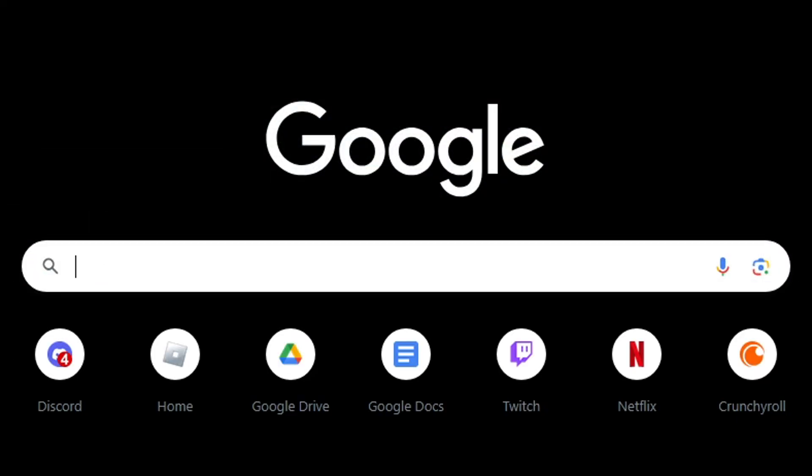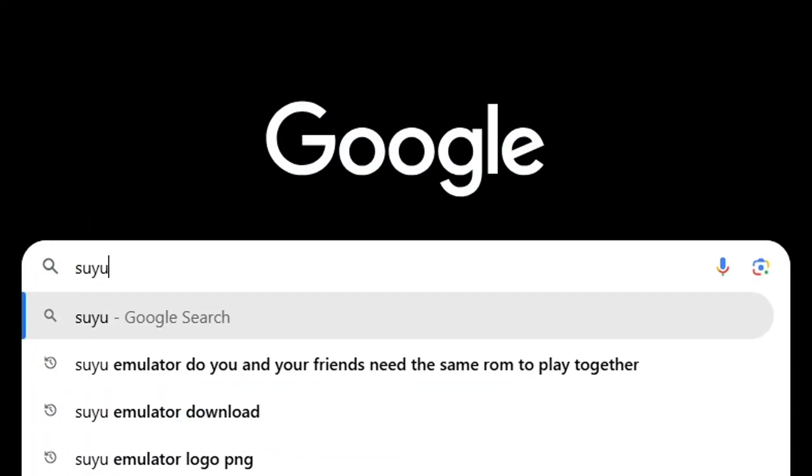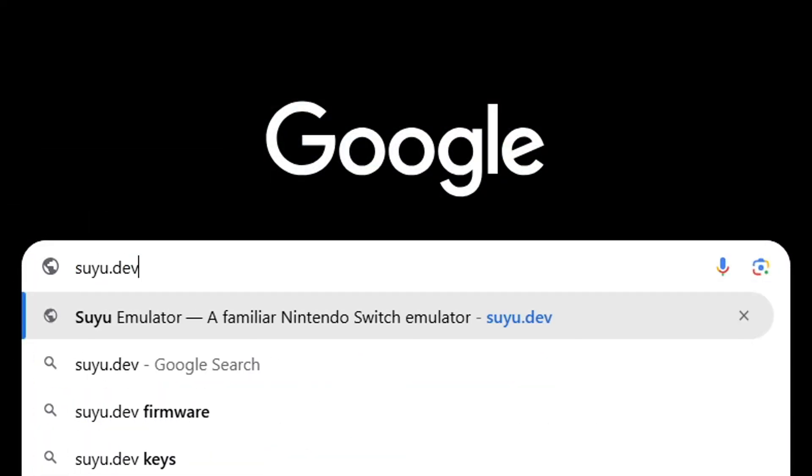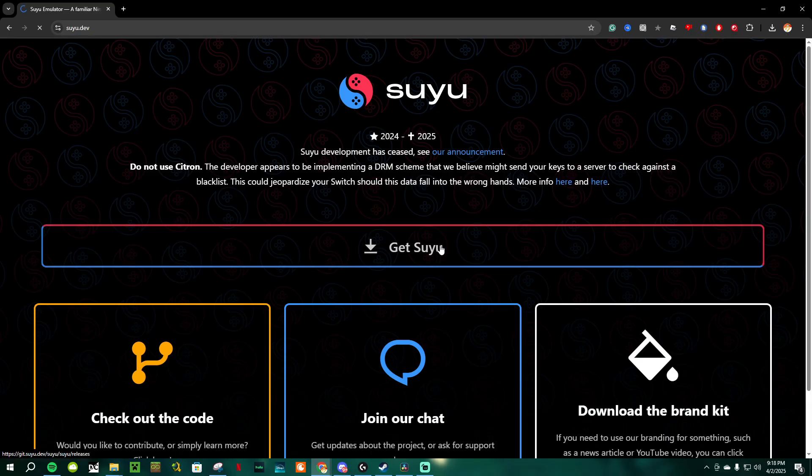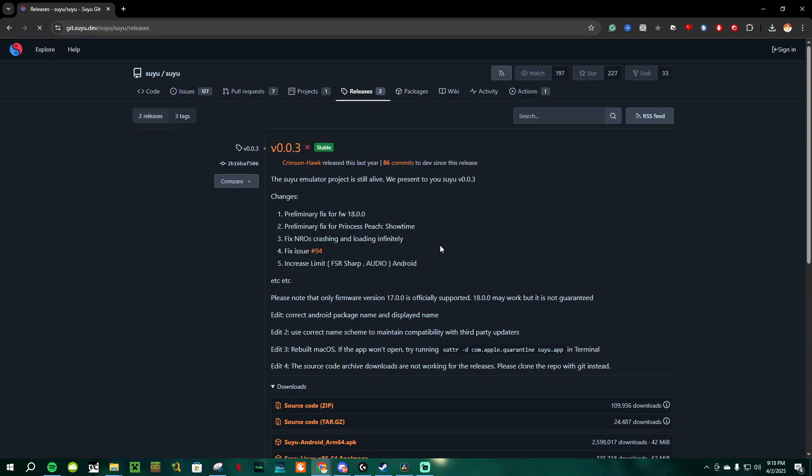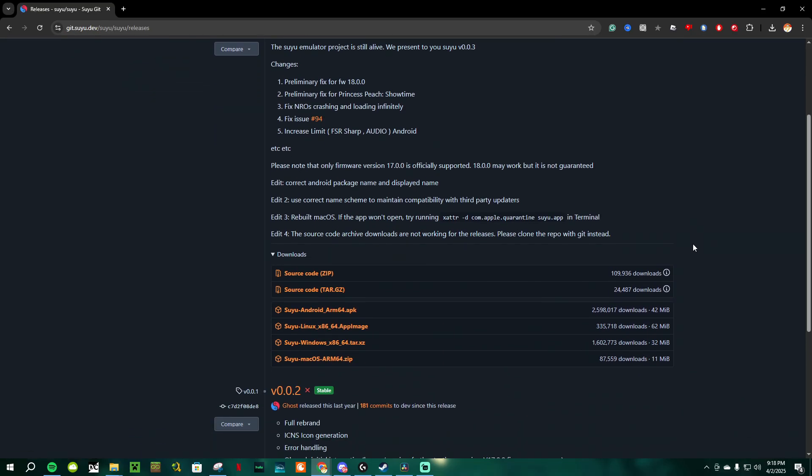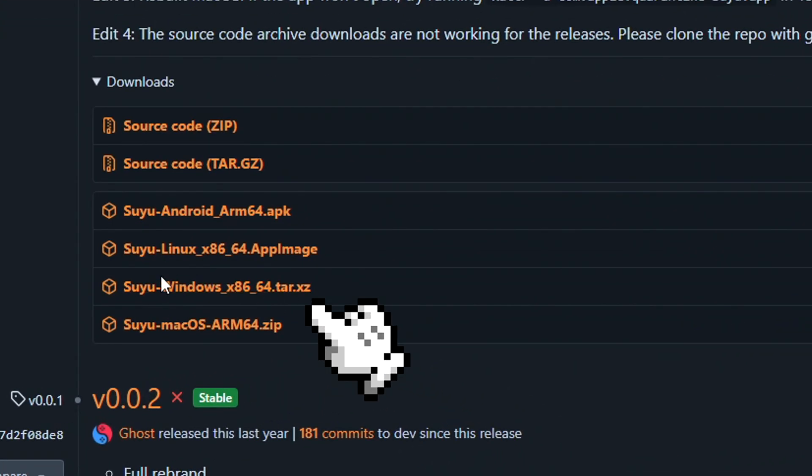Anyway, to start things off, go on Google and search Suyu.dev, and it should take you to this site. Next, click on Get Suyu, and you'll get taken to a GitHub page where you'll see different download options for different PCs. I'm assuming most of you guys are using Windows, so download the one that says Suyu Windows x86.